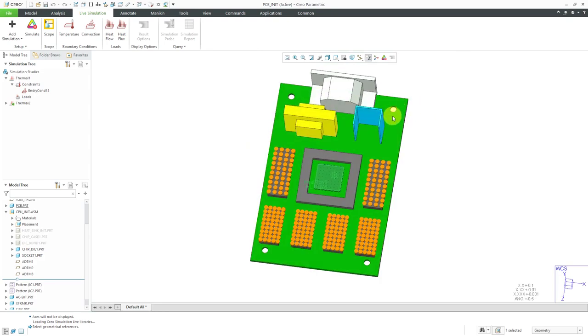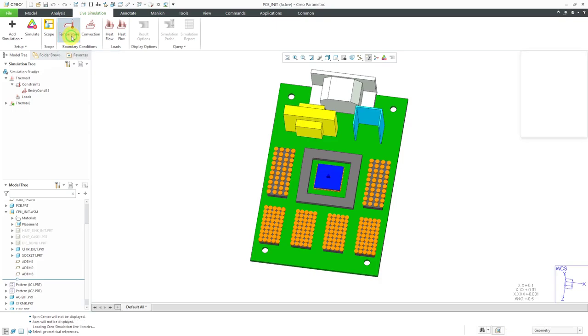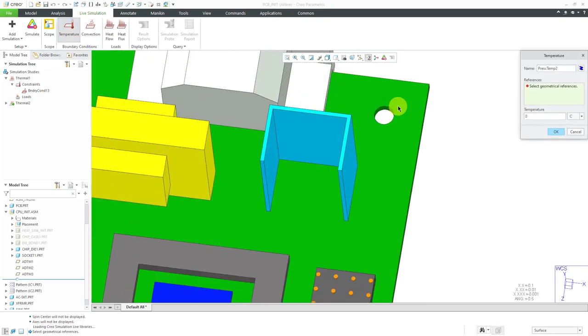We have some bolts that are going to go through these and we're going to use those to establish a prescribed temperature. For that, we'll go to the boundary conditions group and then click the temperature command.